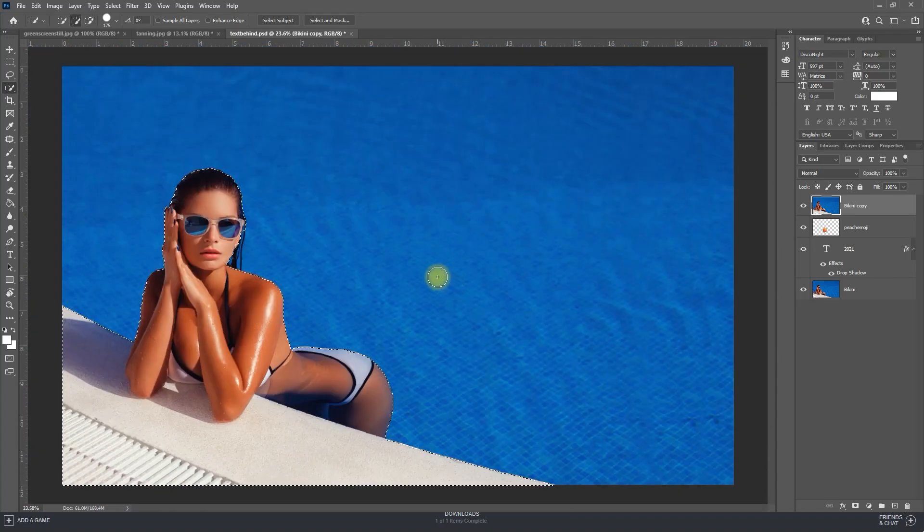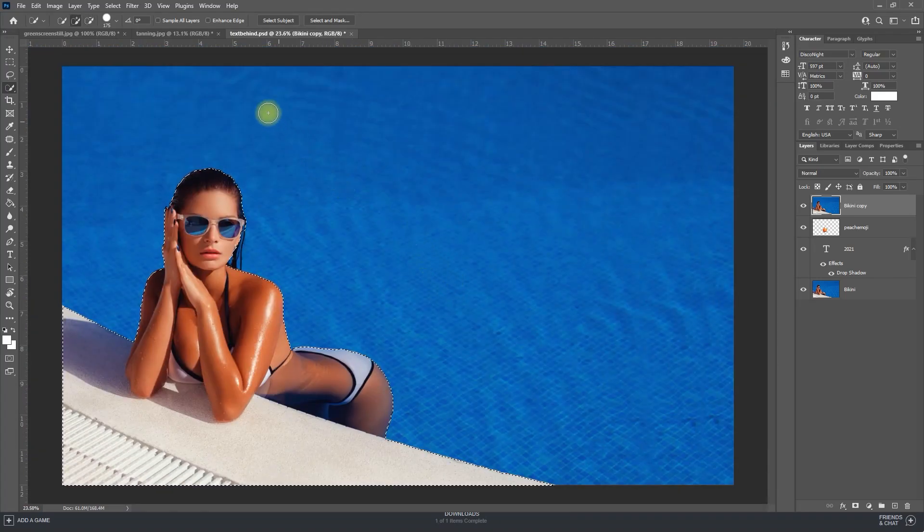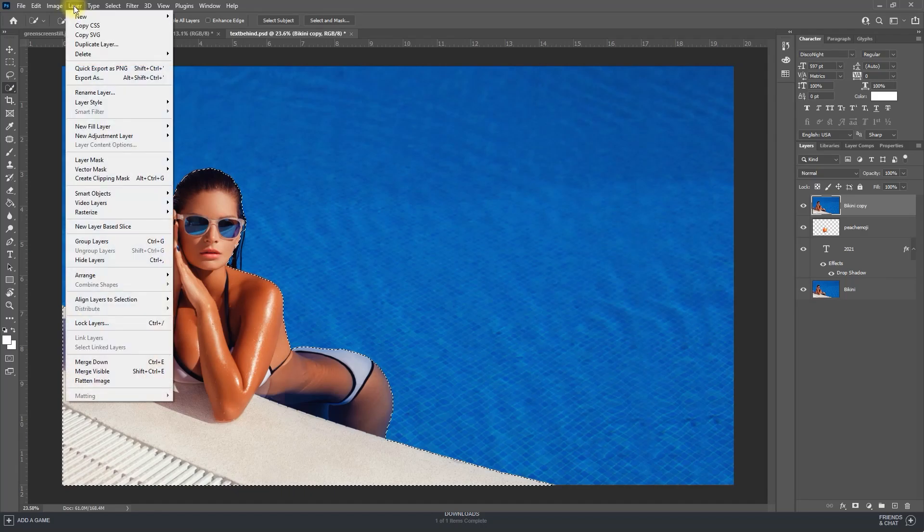Okay, once you're satisfied with your selection, go up to layer, layer mask, reveal selection.